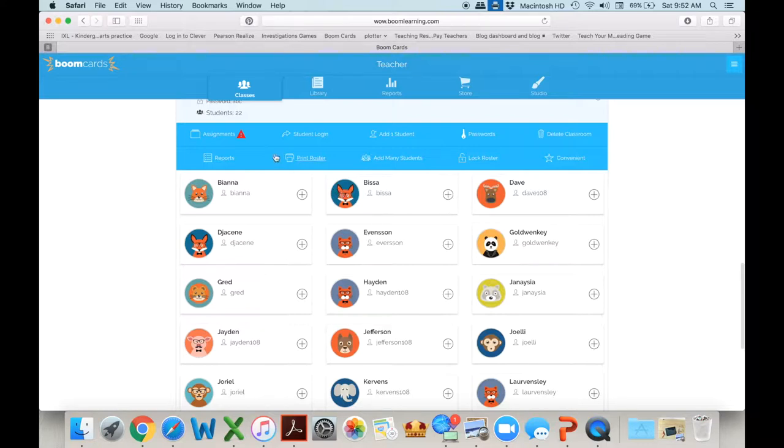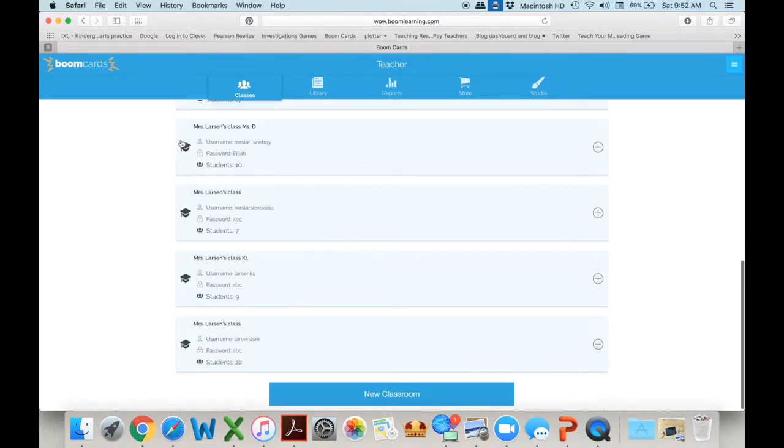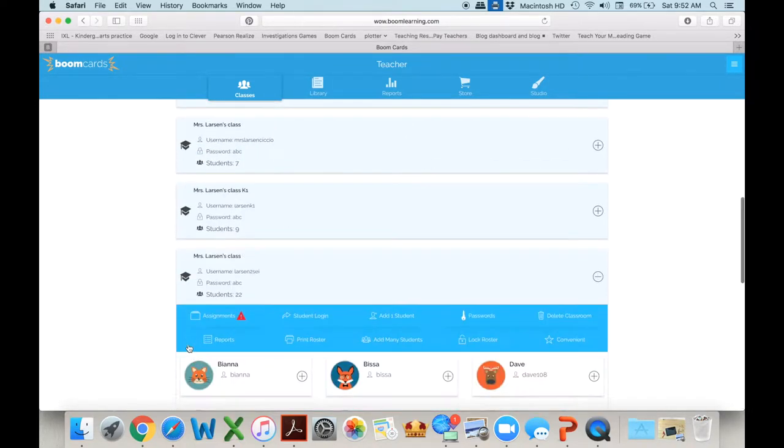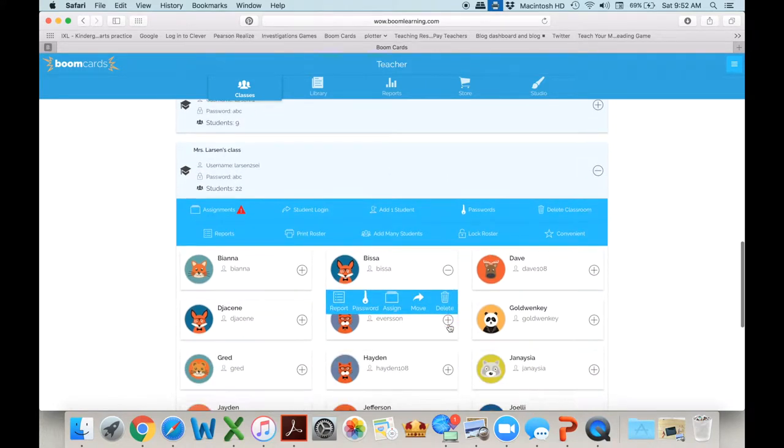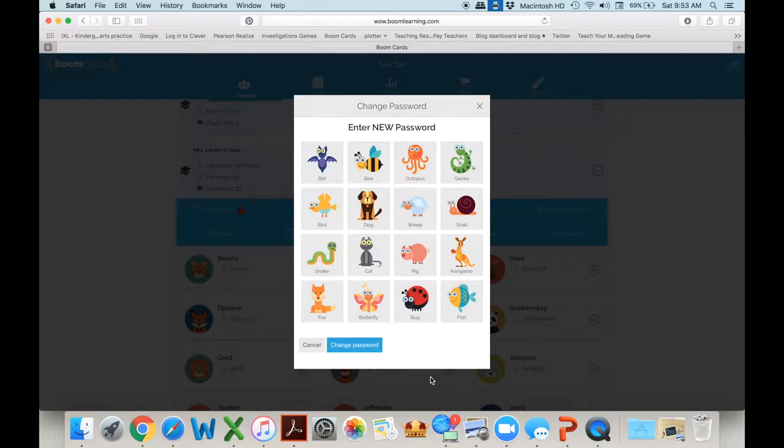I'm going to come here again. I'm just going to my graduation cap. I click it. It gives me the drop down. Here's Bissa. I'm going to hit the plus sign and here I can change her password. So I like to call each child up and say which two images do you want. Let's say she wants the sheep and the snail.